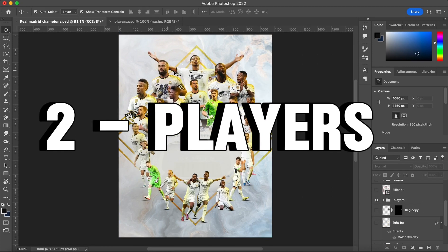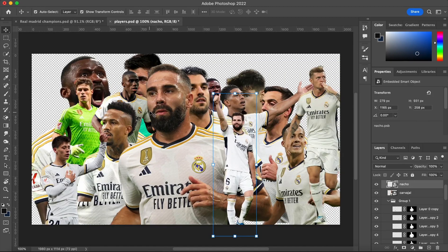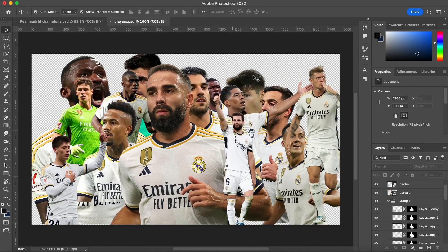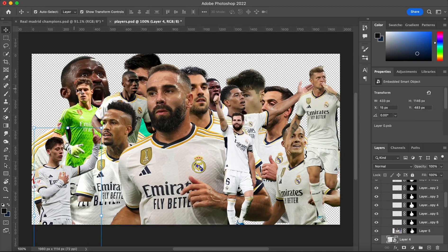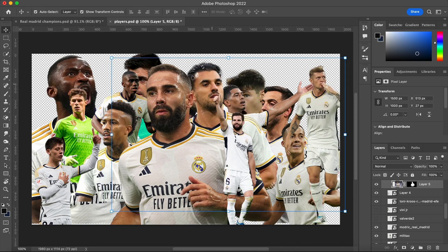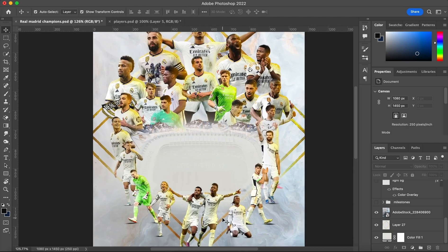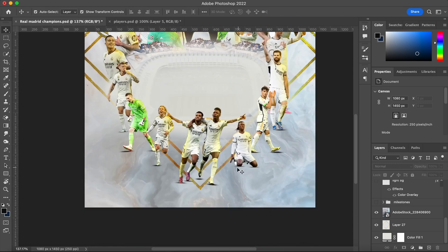One of the hardest things in any design is choosing the right photos of the players, products, or anything you will add. You have to mask all these players — you can use a background remover, just search it in Google and you'll find it. Now let's talk about how we made the shadows.